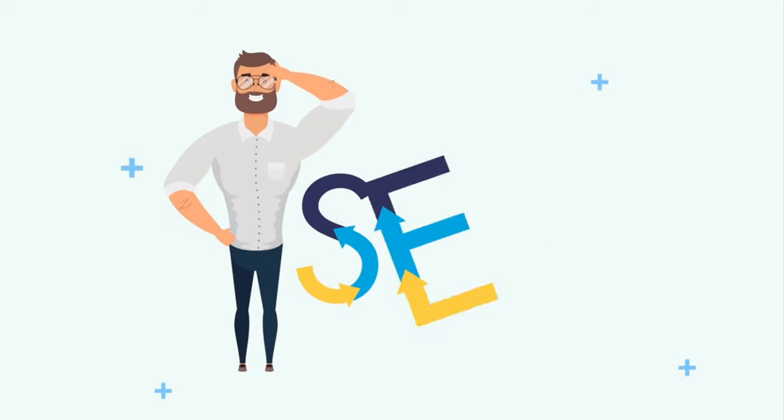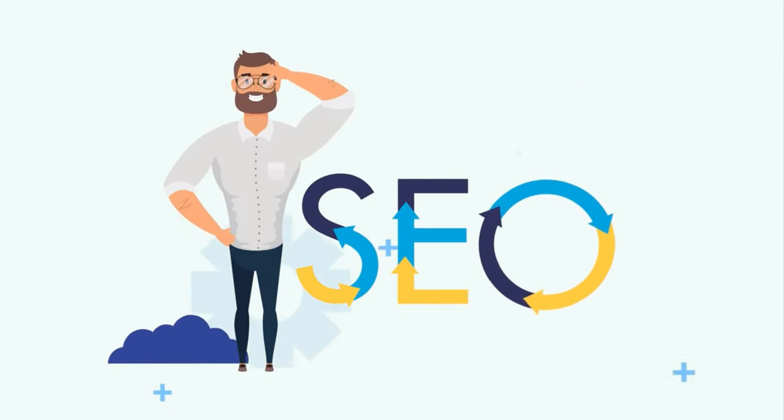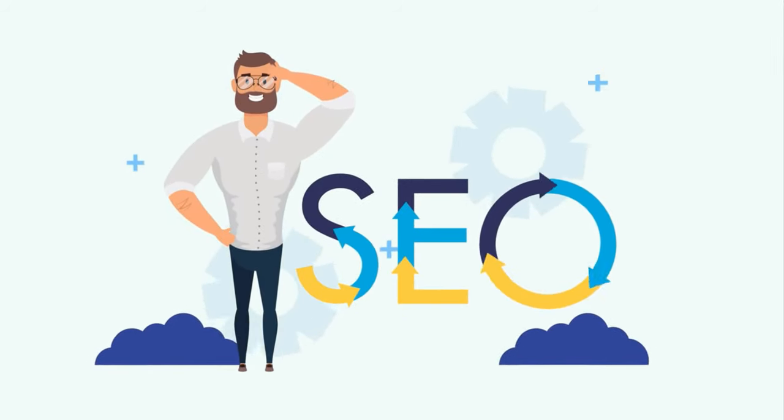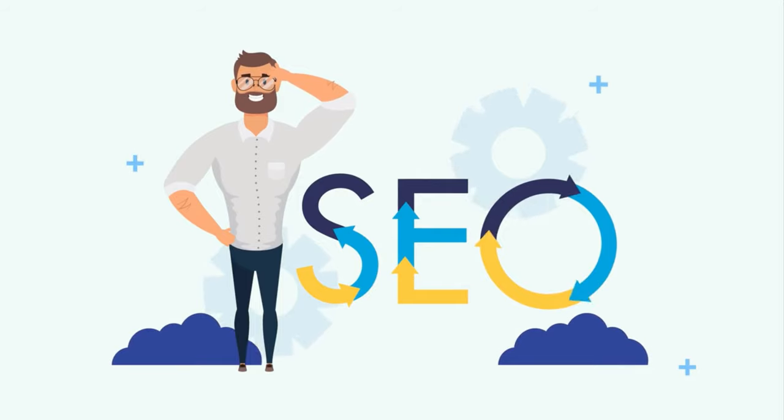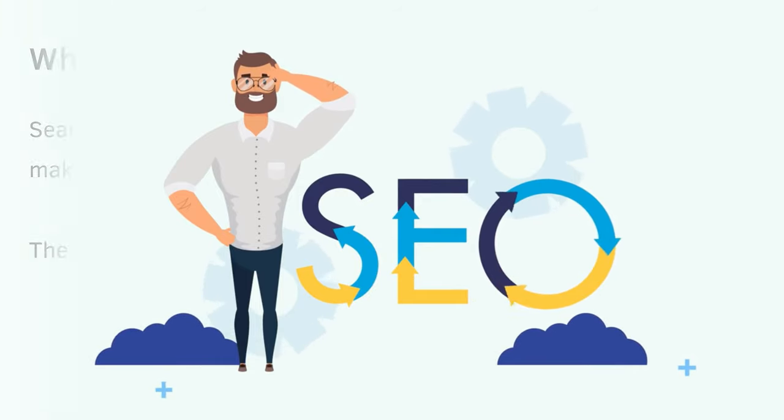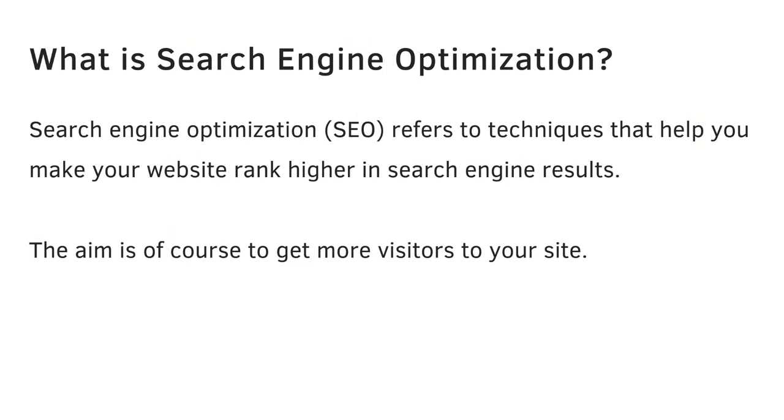In today's session, we are going to look at how we can improve our SEO rankings. But what is SEO? Search engine optimization refers to techniques that help you make your website rank higher in search engine results. The aim is, of course, to get more visitors to your site organically.